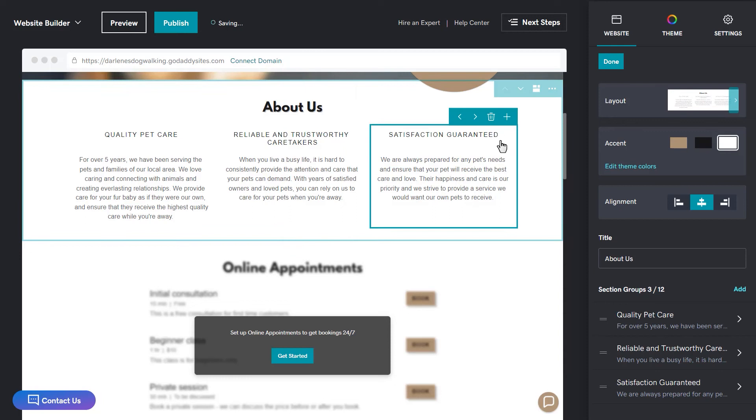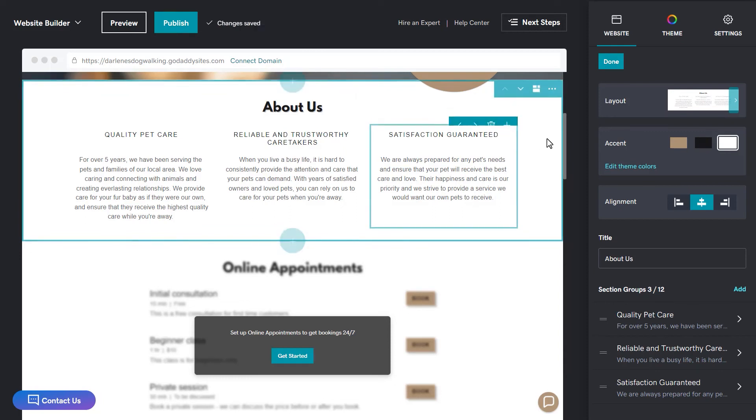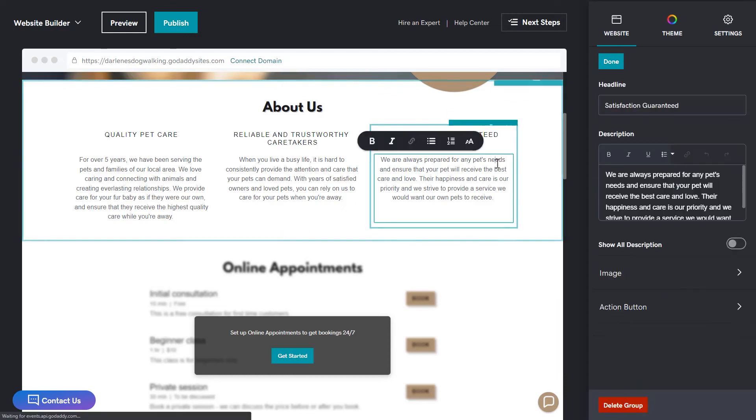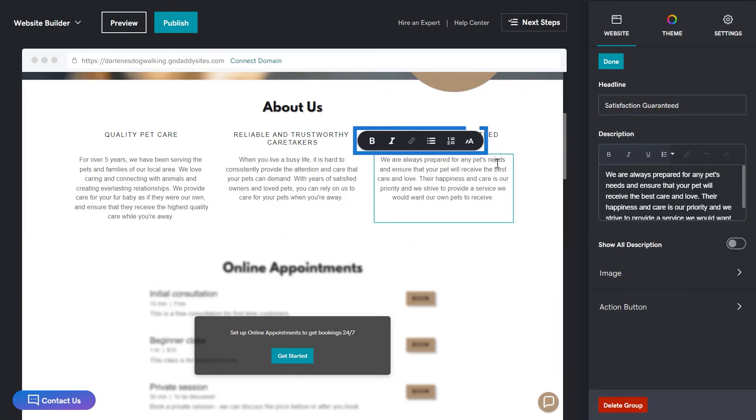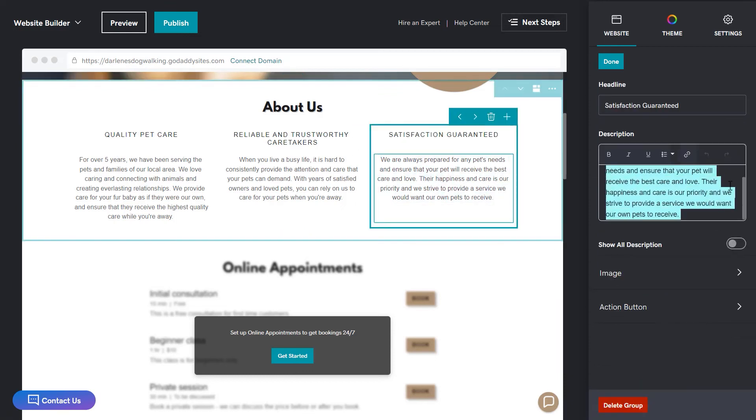You can also delete a section group by clicking the trash icon or you can edit the text right in the preview window including using bold, italics, adding links, bullets, or numbers.